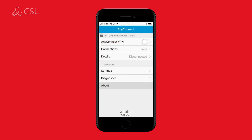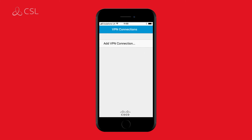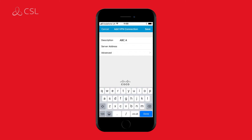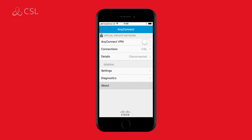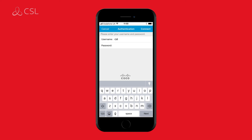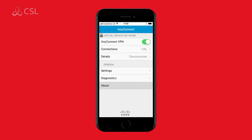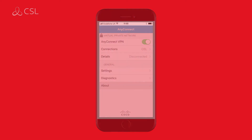Open the app and click Connections. Click Add VPN connection. Give your connection a description and input your unique server address. Click Save and return to the Home menu to turn on your CSL AnyConnect VPN. When you turn this on, you will be prompted to input your username and password. Once these details have been entered, you will be connected to your CSL AnyConnect VPN.